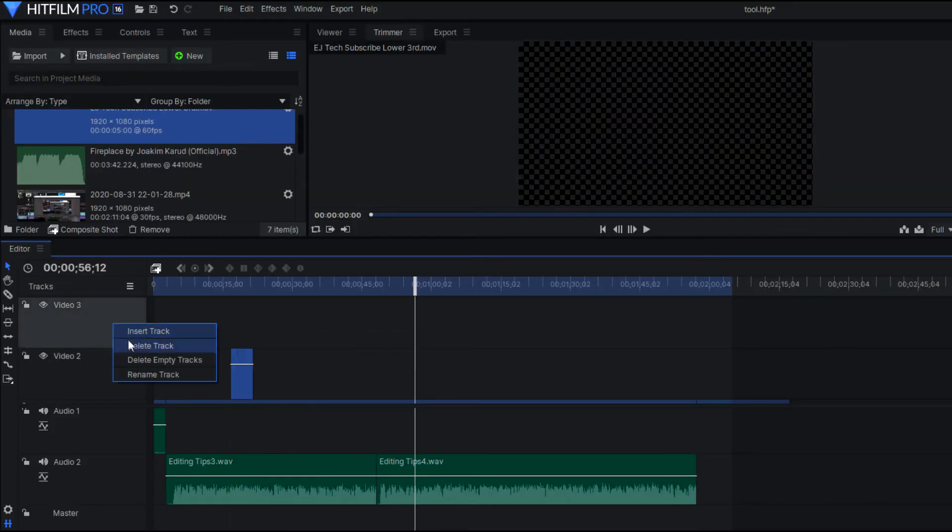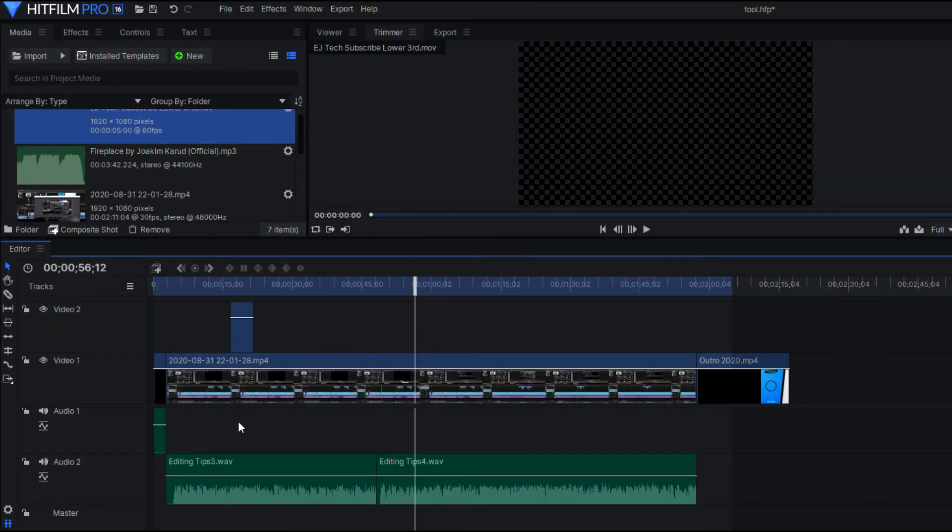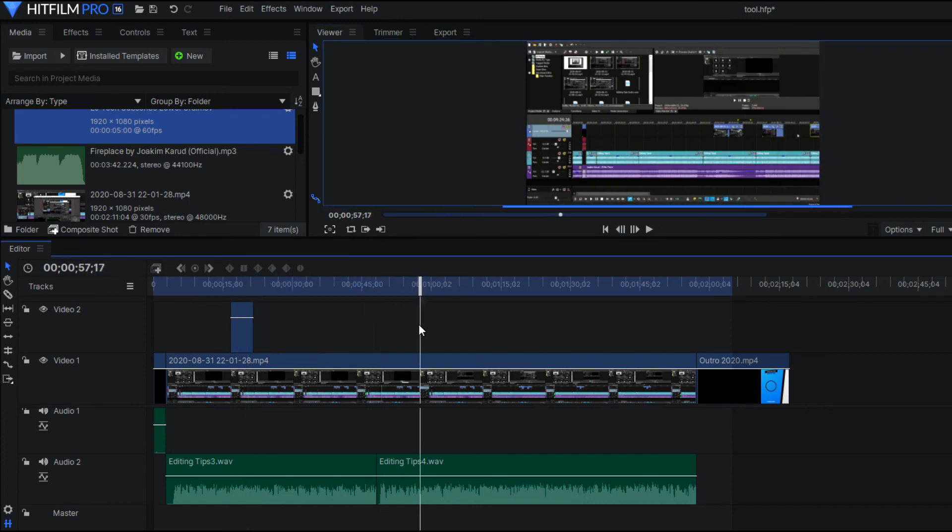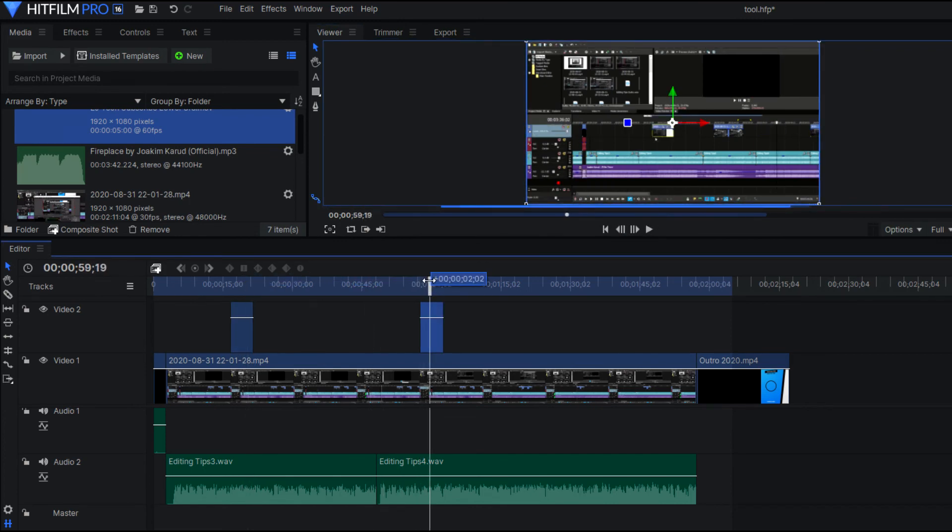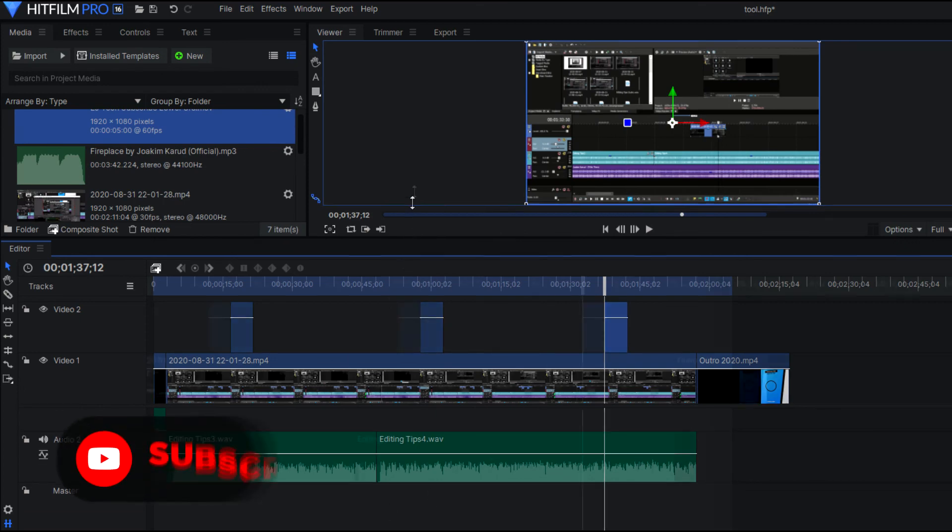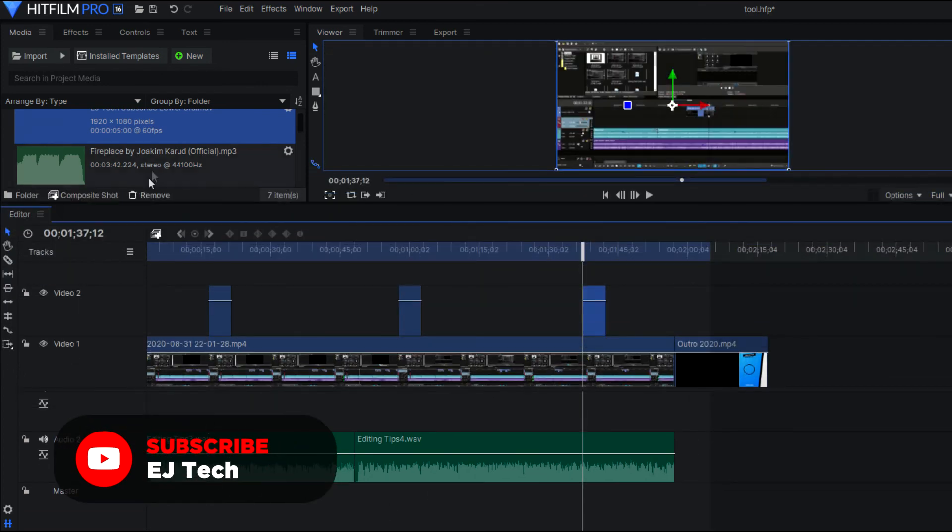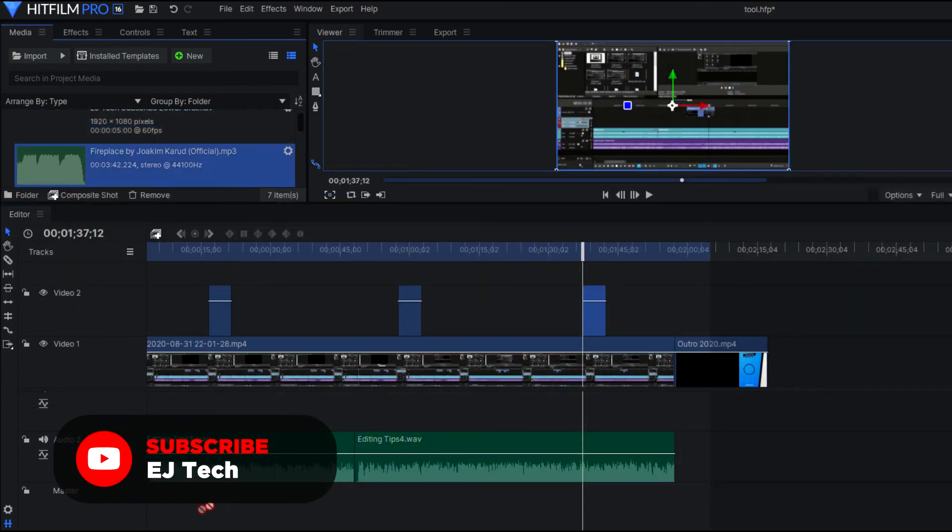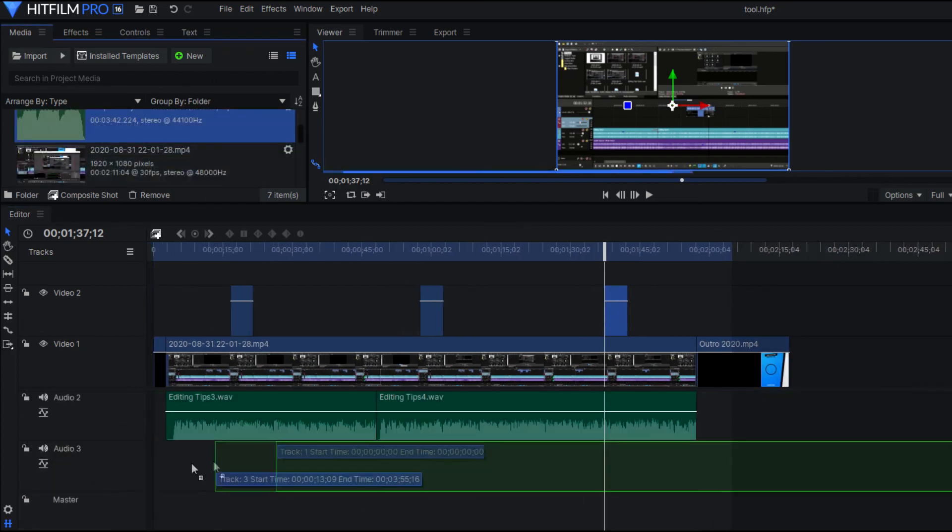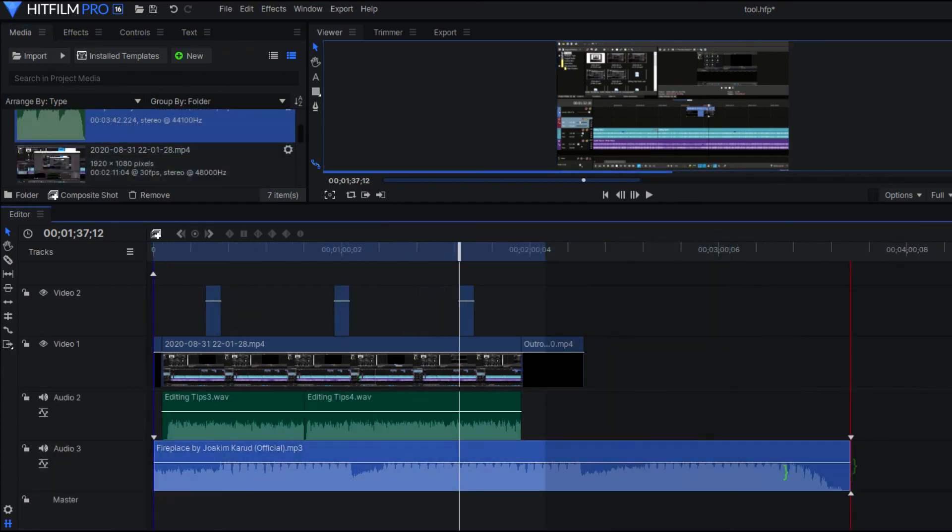So now that you have a general knowledge of what these tools are and what they do, hopefully it can help you improve your editing skills when you're editing your next video. But that's pretty much it for today. Let me know if you have any questions or suggestions and consider subscribing if you're new to the channel. But other than that, thank you for watching and I'll see you on the next one.